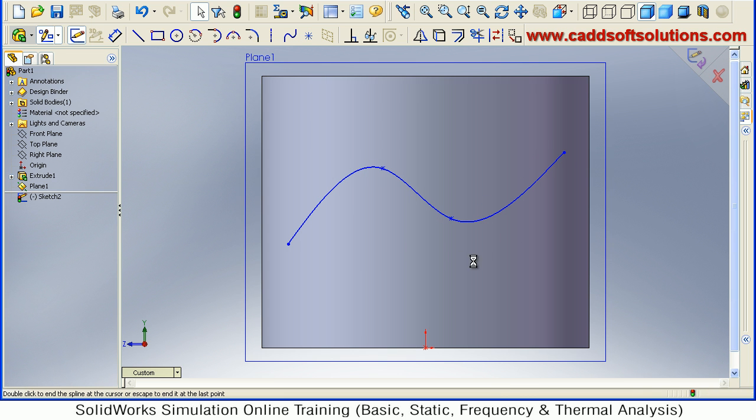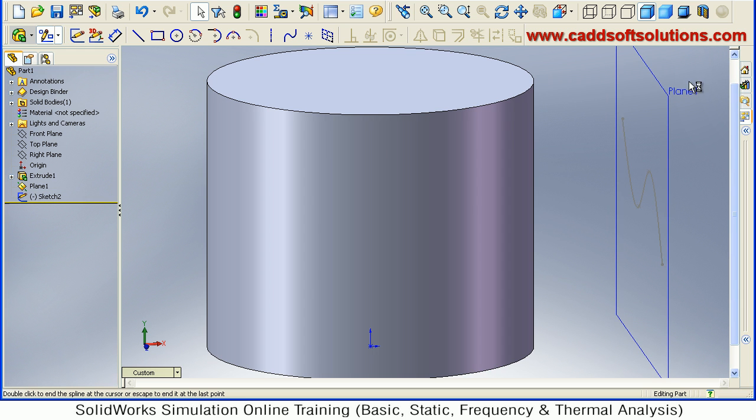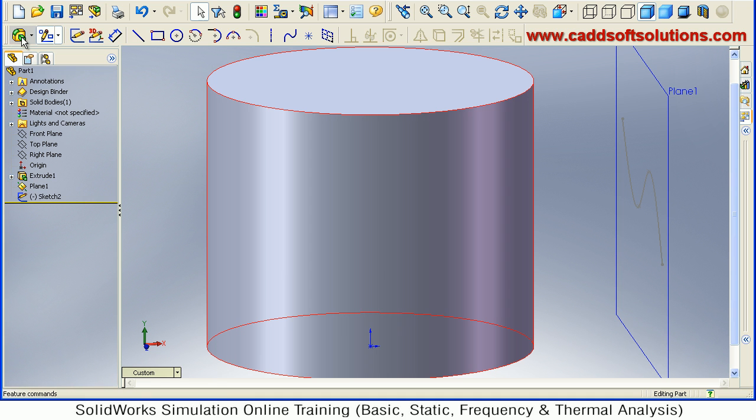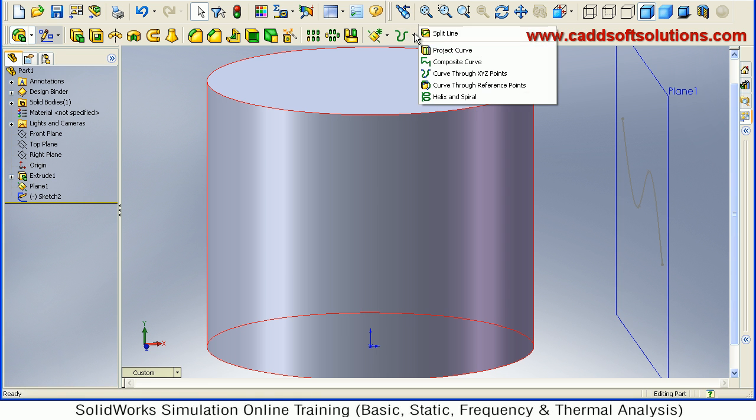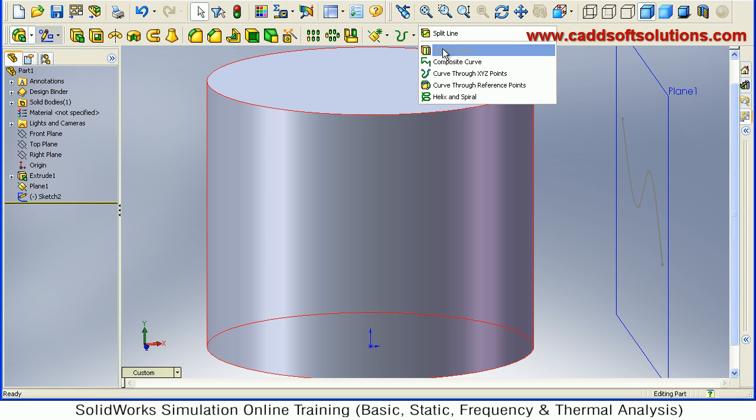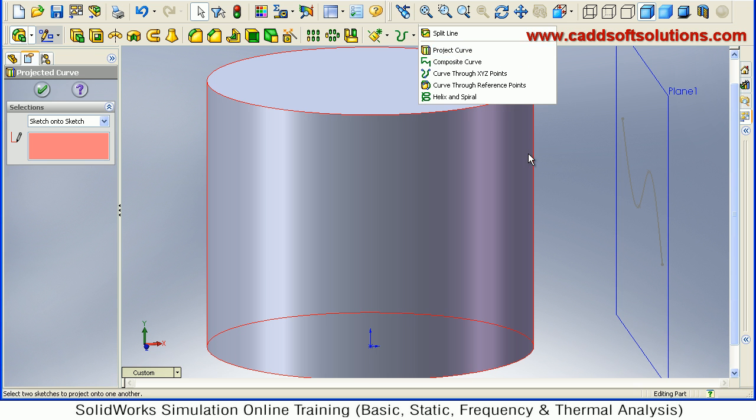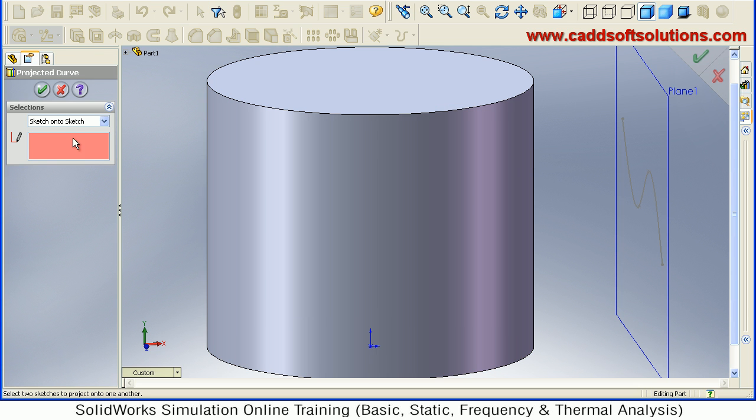Then orbit, accept. Now I want to project this curve on this surface, so go to features, then from curves section select project curve.